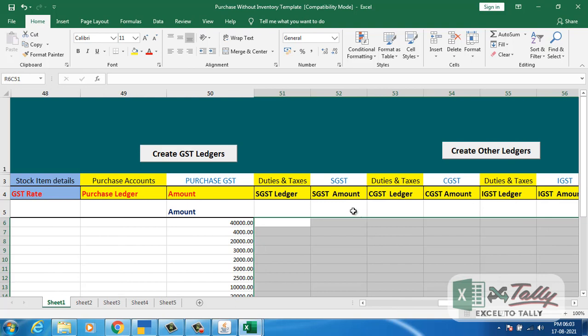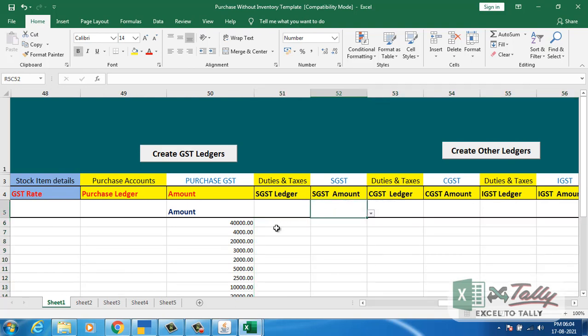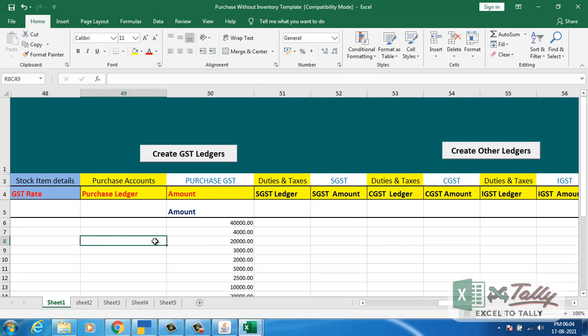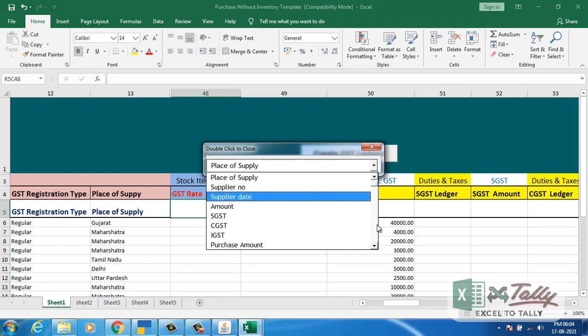To map this, either I can go with the mapping process or else I can calculate this through the software. For this, GST rate is required. You need to give the GST rate.